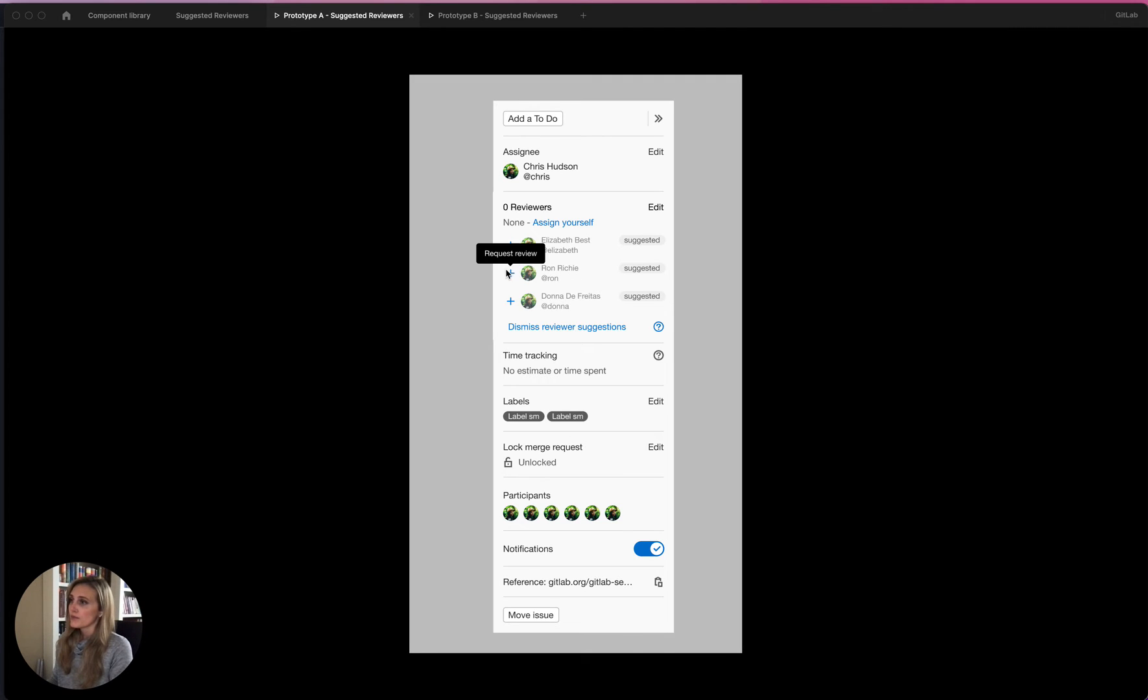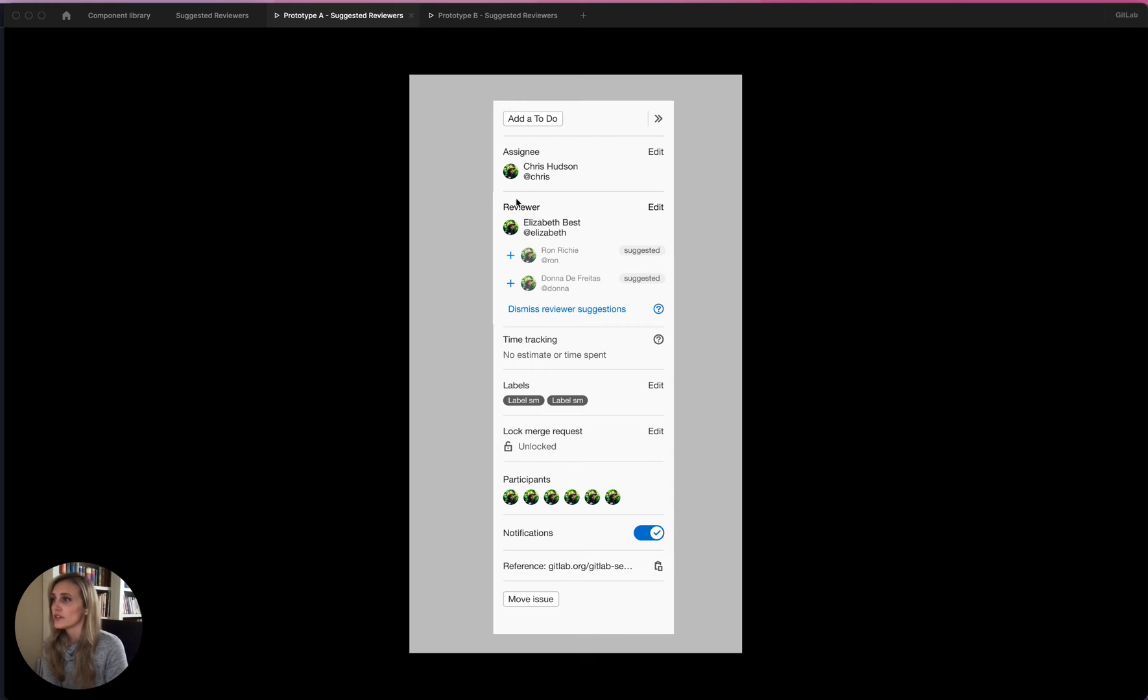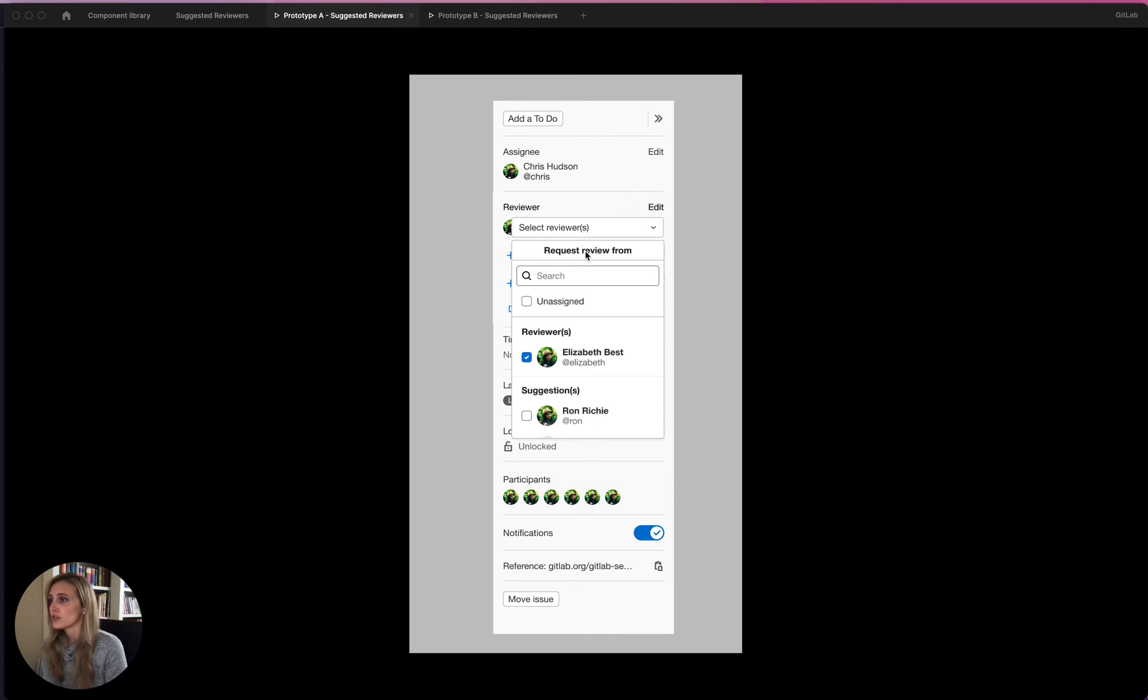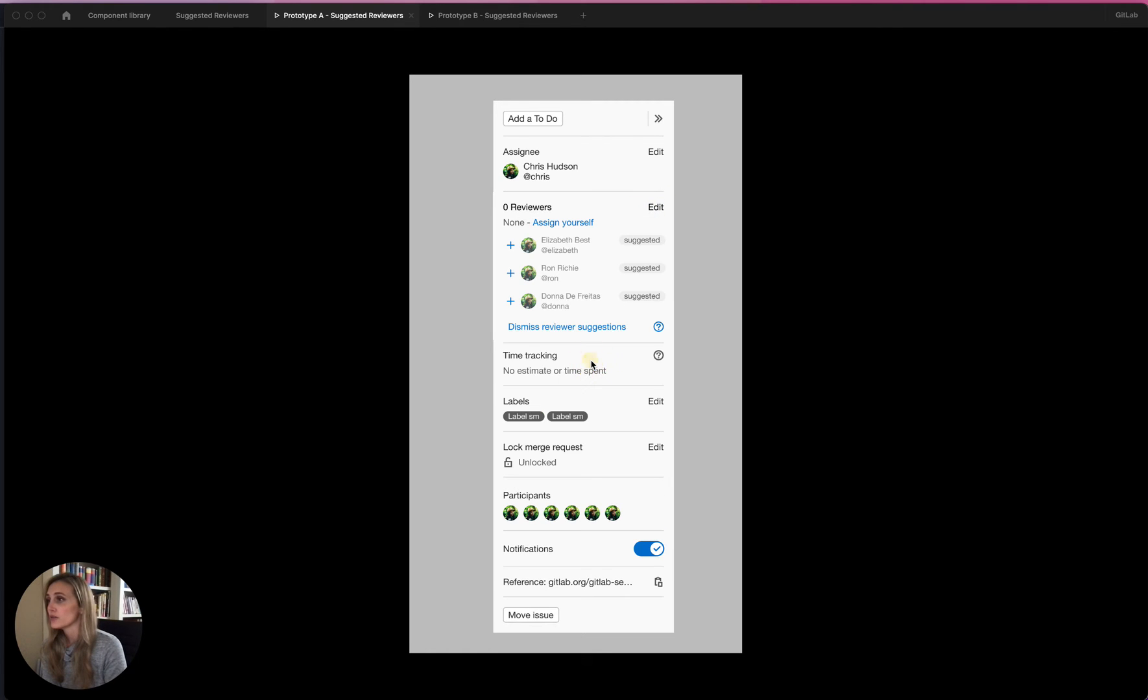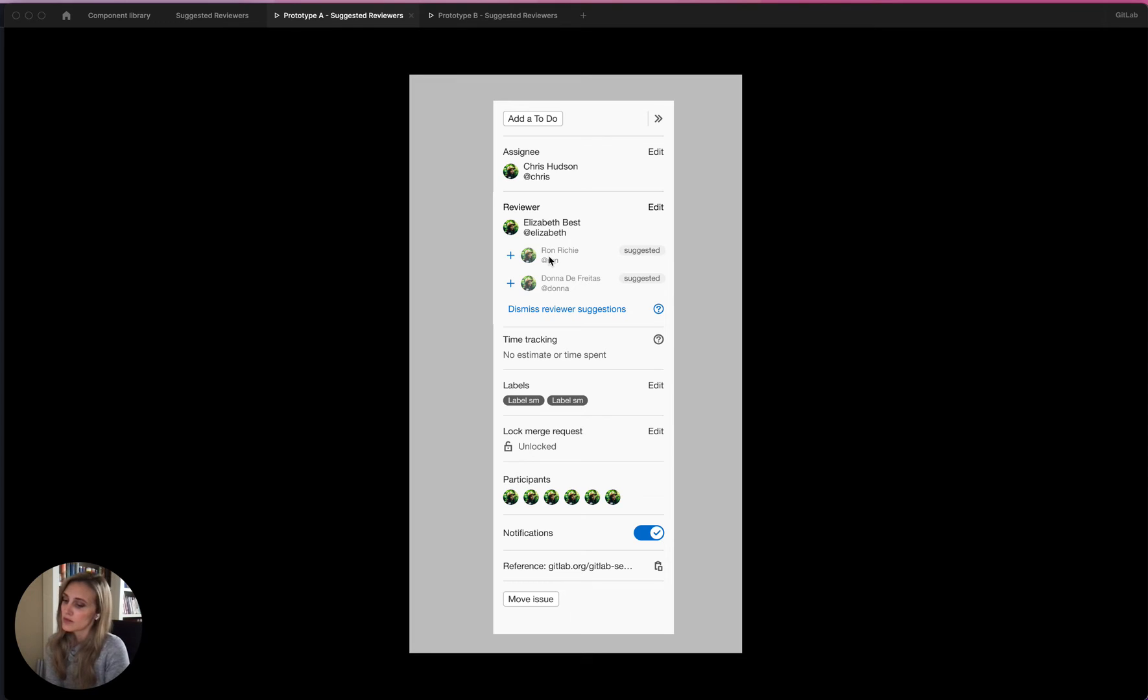So you can request review from any of these people. I will add the first one. If you want to remove that as a reviewer, you would just go back to the sidebar like usual and click in and they'll be removed. But in this case, we'll assign them. And in some cases, you might just want one reviewer. It depends on the team's workflow.